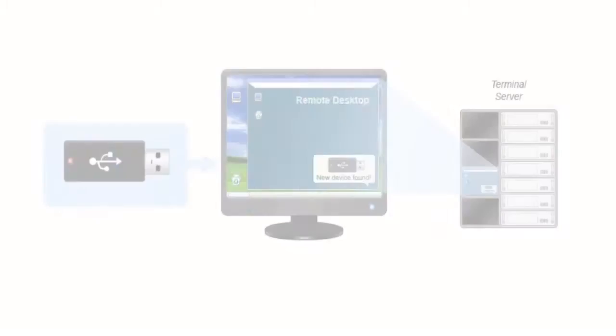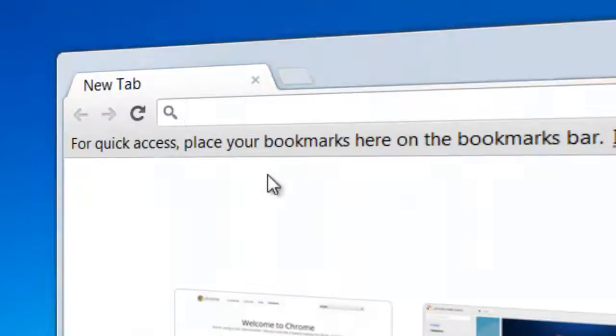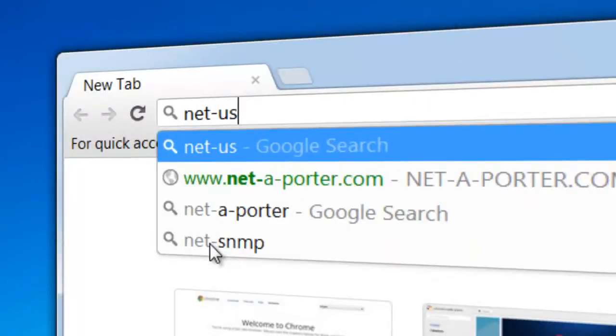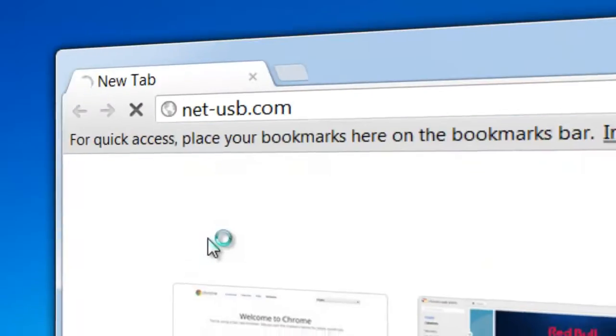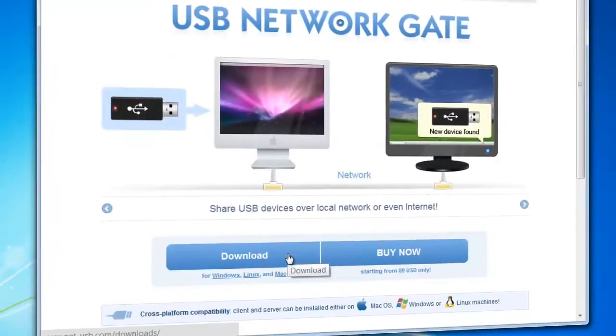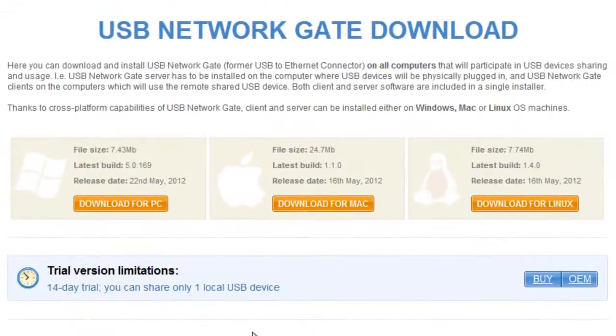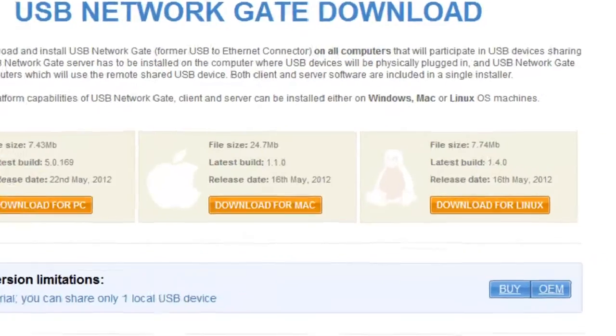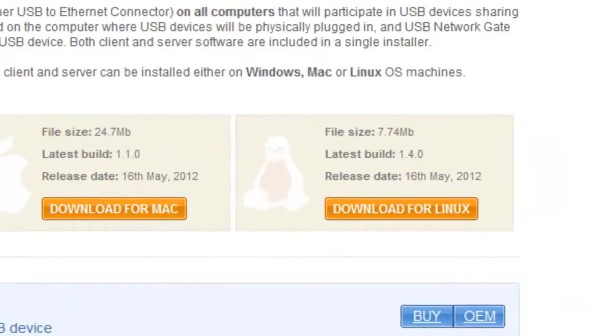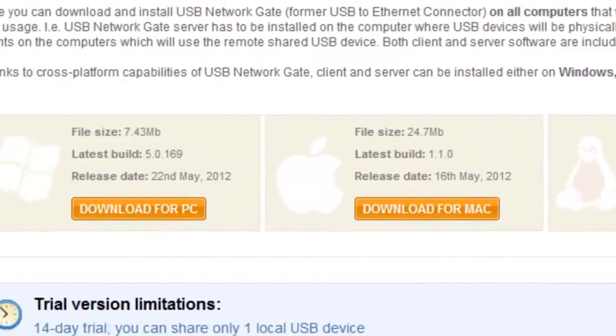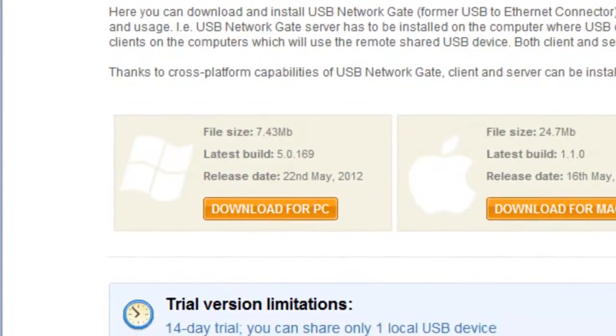Access local USB devices from remote desktop session. To install USB Network Gate, go to net-usb.com and download the demo version. Please note, as USB Network Gate supports Linux and Mac OS as well as Windows OS, you can easily connect to USB device shared on Windows computer from a Linux or Mac one or vice versa.